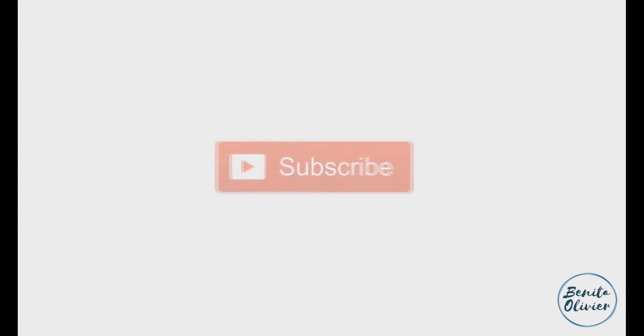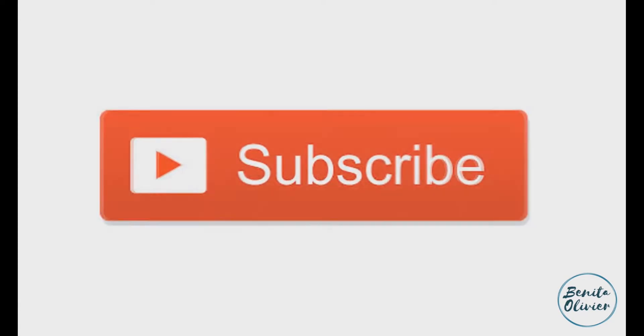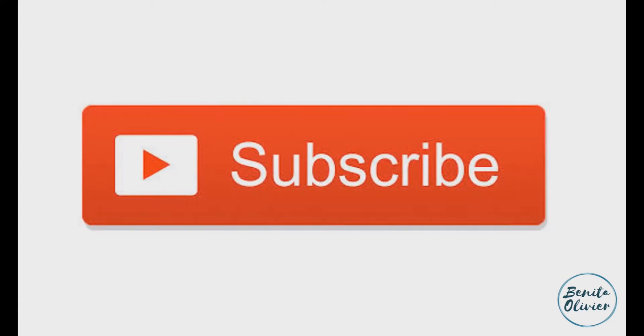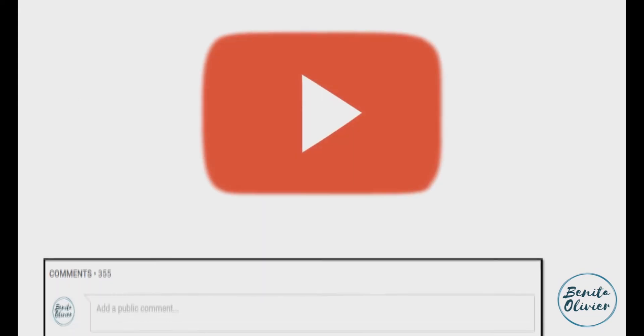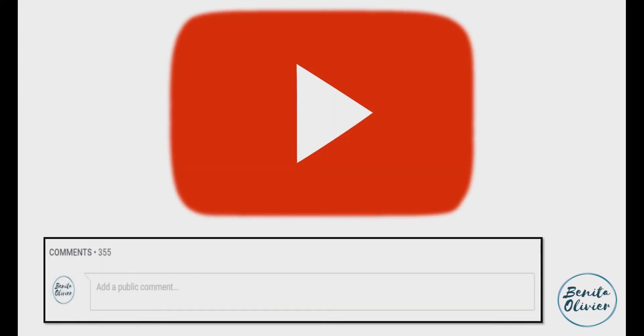For more useful tips to boost your research experience, subscribe to my channel by clicking the subscribe button below this video. If you need a solution to a challenge not yet covered on my channel, leave a comment in the box below. See you in the next video.